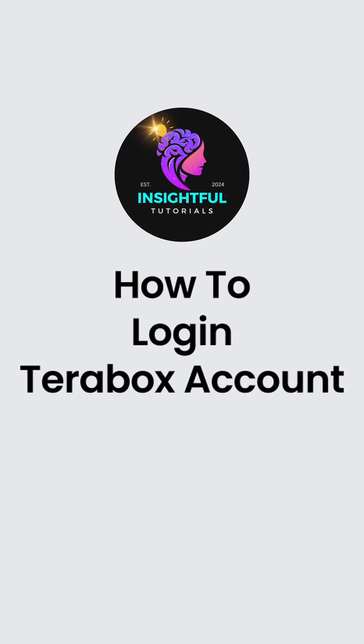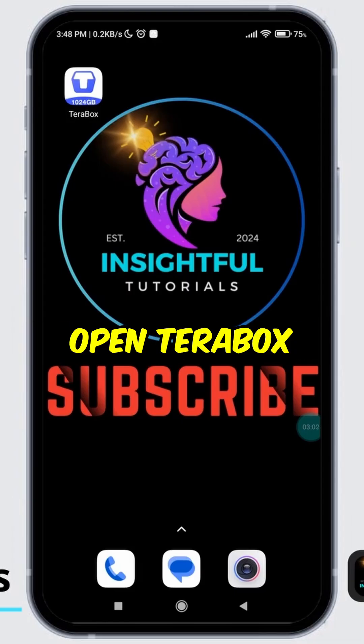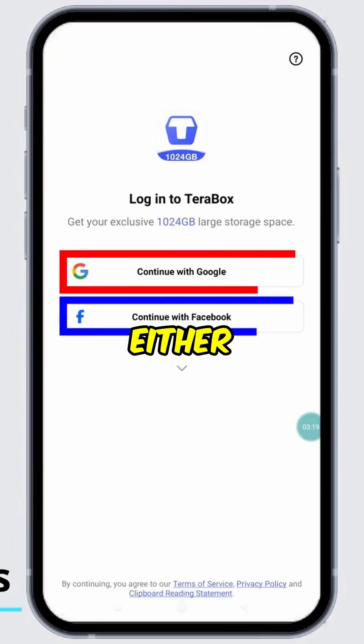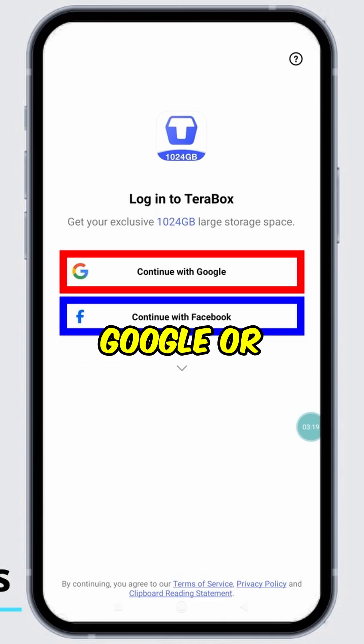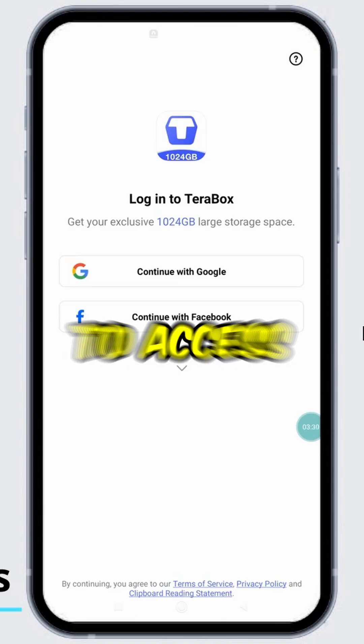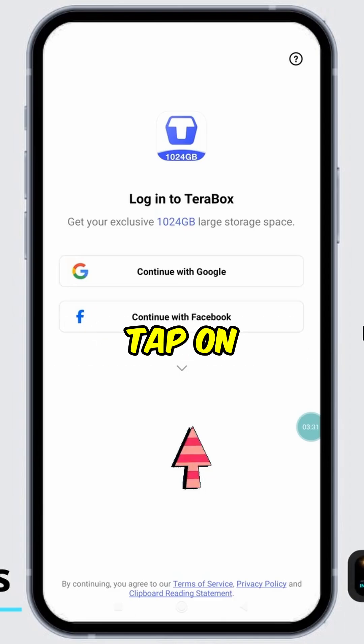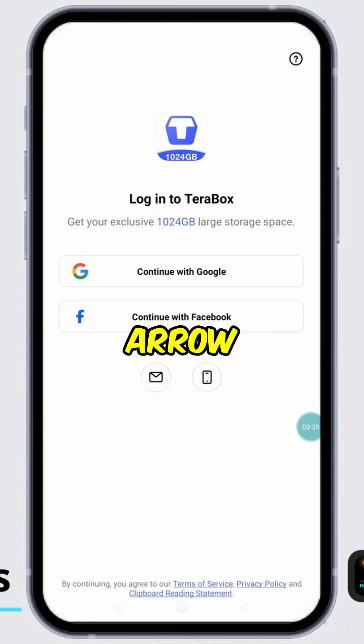How to login to your Terabox account. Open Terabox on your device. You can either continue with Google or Facebook. To access additional login options, tap on the down arrow.